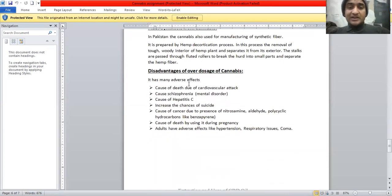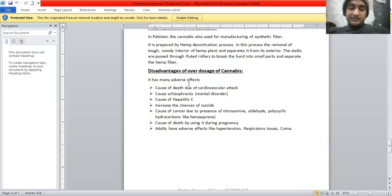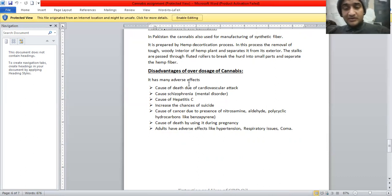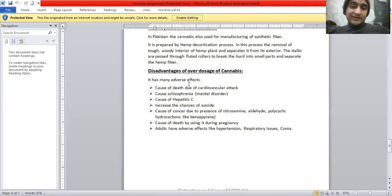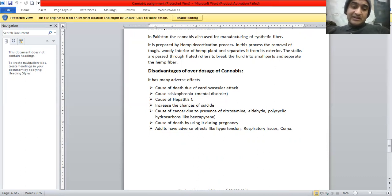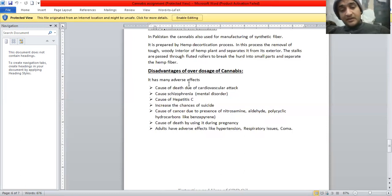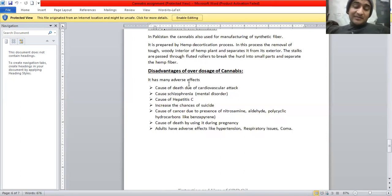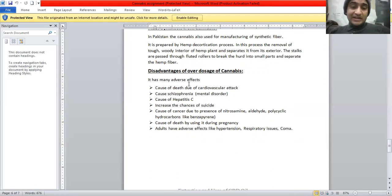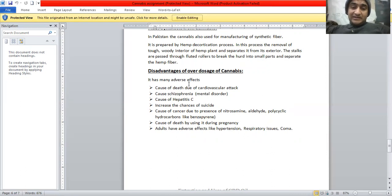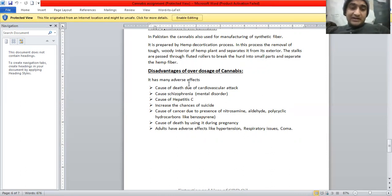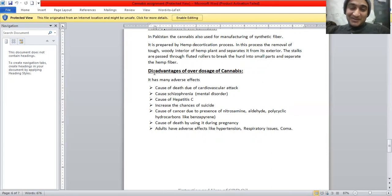Now I am discussing the disadvantages of overdose of cannabis. It causes some diseases. It causes disease due to cardiovascular attack, causes schizophrenia, mental disorder, and causes hepatitis C and increases the chances of suicide. Also causes cancer due to the presence of some compounds: nitrosamine, aldehyde, polycyclic hydrocarbons like benzopyrene, causes death when using it during pregnancy. Adults have observed effects like hypertension, respiratory issues, and coma.